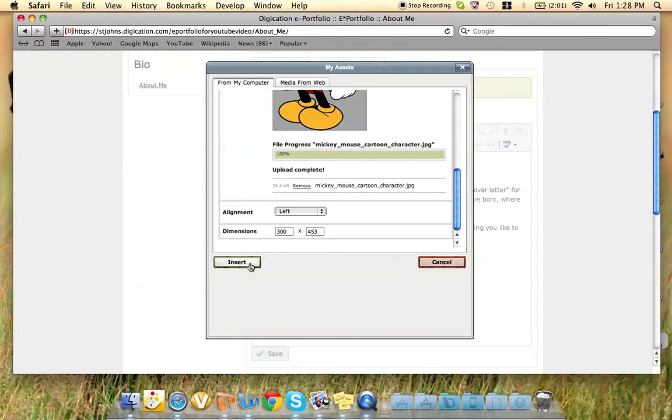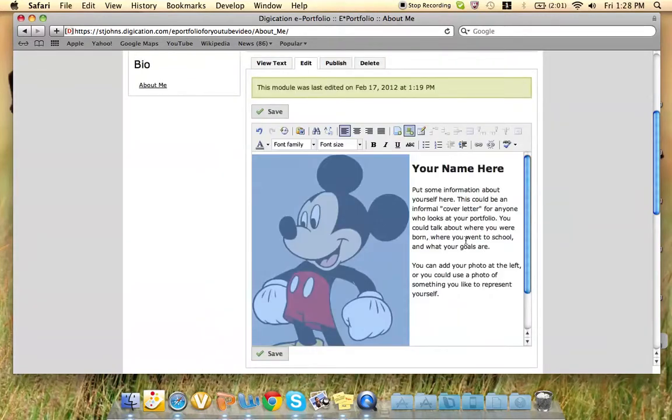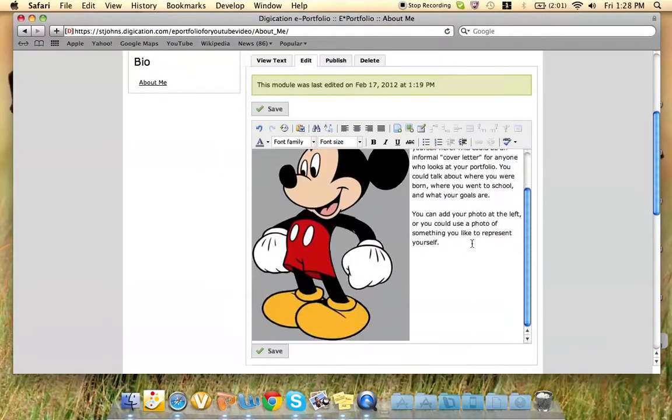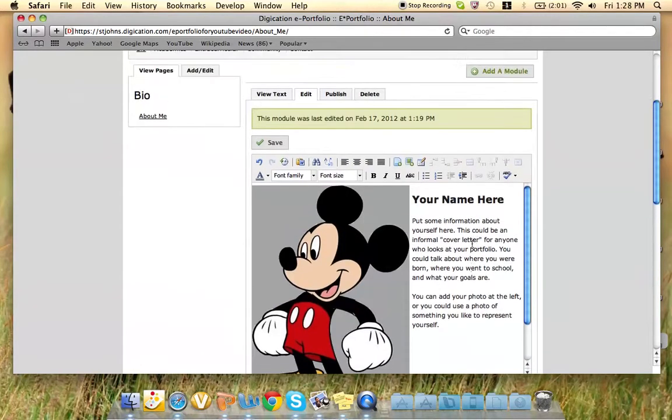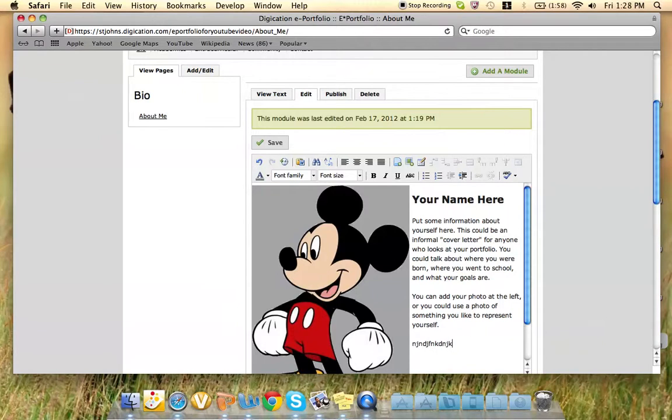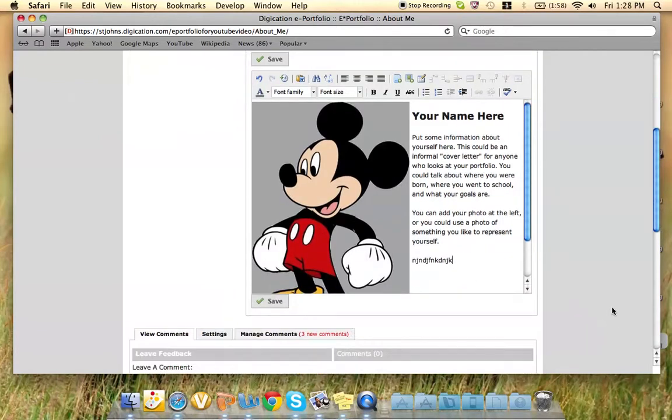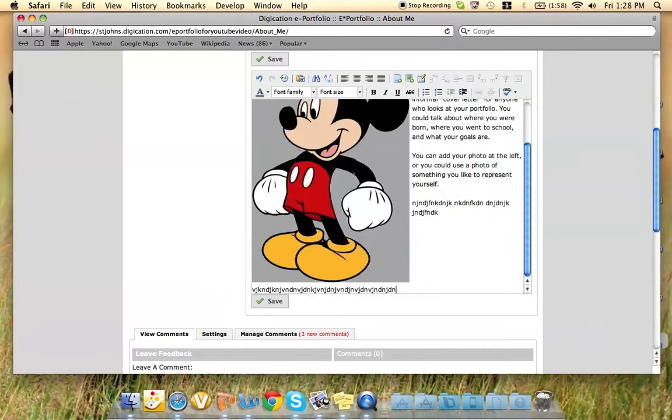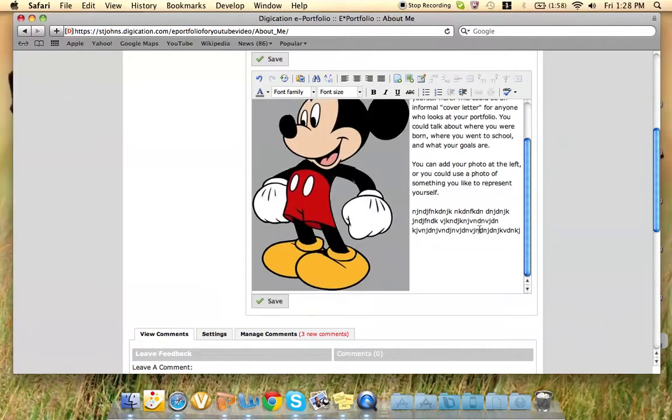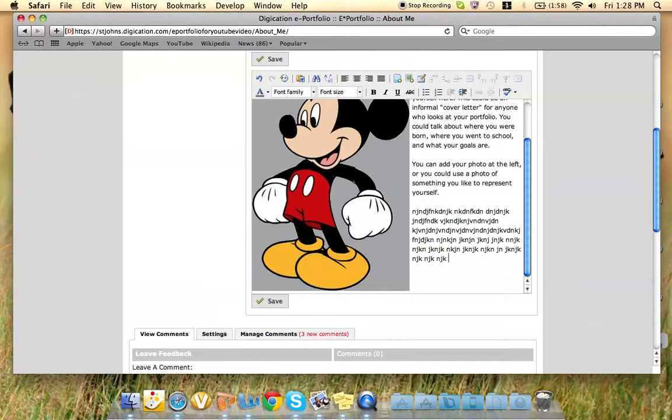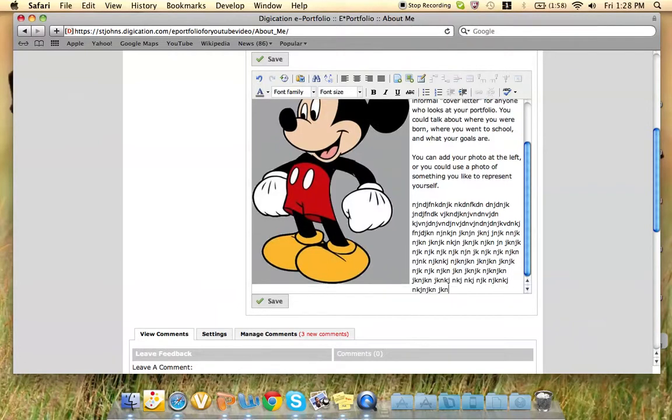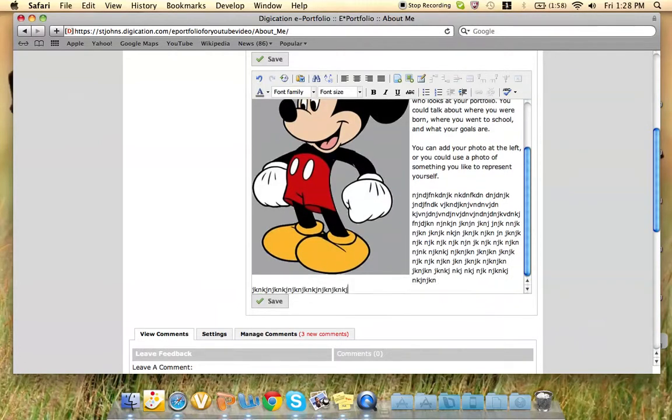You can press Insert, and see, there's the picture of yourself. Here, if you were to type, as you can see, it went right around the picture. That is why I suggest doing Alignment.